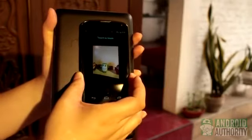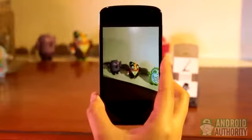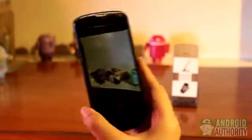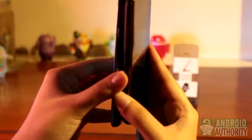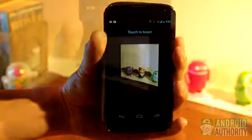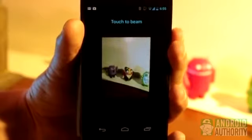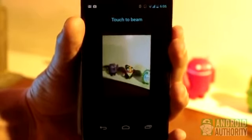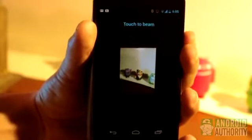Sharing a photo or image via NFC is extremely easy. First, open the image — this is usually done in the gallery app. Then place the back of your device against the back of the recipient device like this. Both devices will make a sound and vibrate slightly, indicating that the devices have made contact. On the sender device, you'll see a thumbnail of the image window and the words 'touch to beam' on top. Your image file is now ready for beaming. Tap on the screen to beam it.